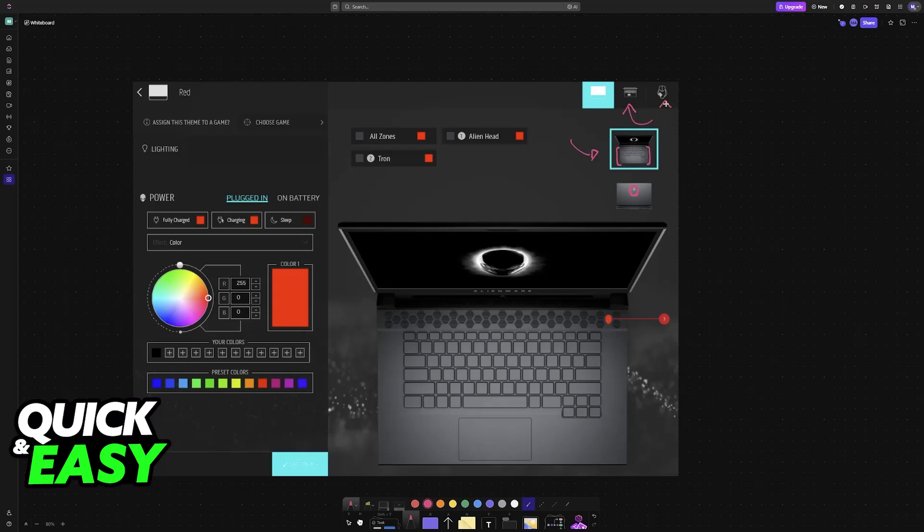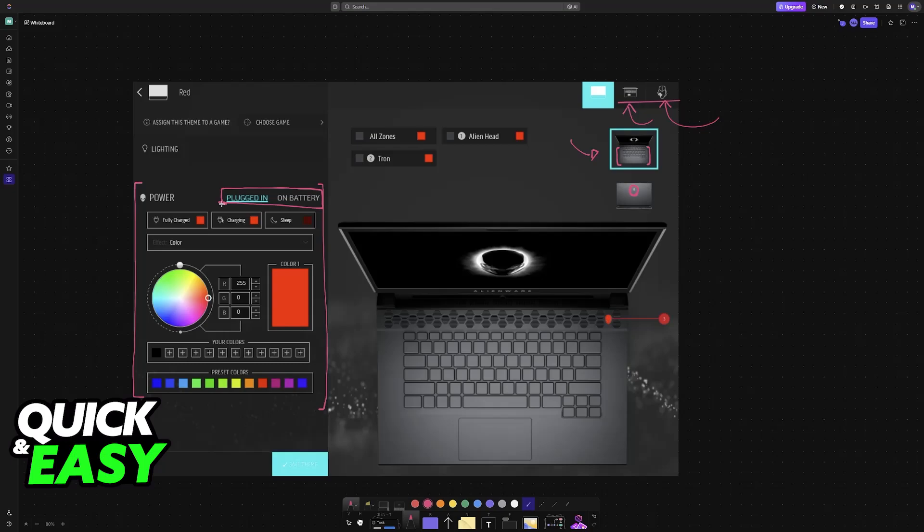If you have other peripherals or other options, they will appear on the top right, but basically, everything can be managed here. So you will have the color gradient that you can pick from, you can change the color while it is on battery or plugged in, and it is easy to modify.